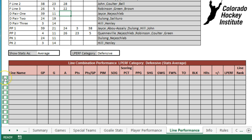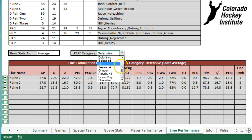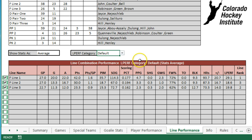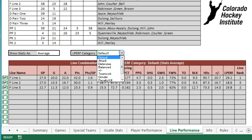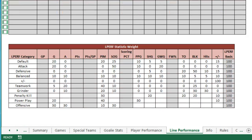All you need to do is check the checkbox for the lines that you're wanting to compare, and it will rank them based on the line performance category that's chosen. This is basically the defensive view of their performance. Go to a default view and see how their ranking may change. We may want to look at perhaps a power play view, and you can see that the power play ranking is very different.